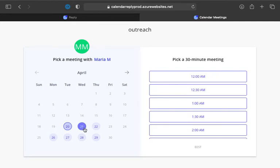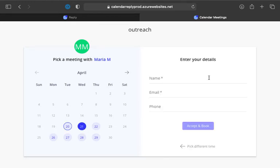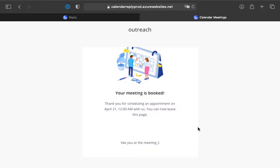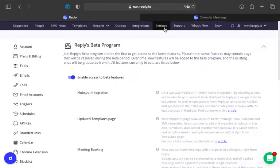You can now quickly and easily book meetings with prospects or colleagues directly from Reply. We know how valuable time is to you. To help you focus on what's important, we've designed a solution that makes it easy to schedule appointments. Reply Meetings seamlessly integrates with Google Calendar to give you complete control over your schedule.